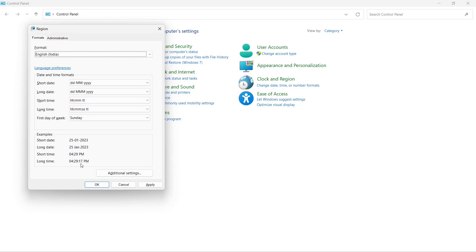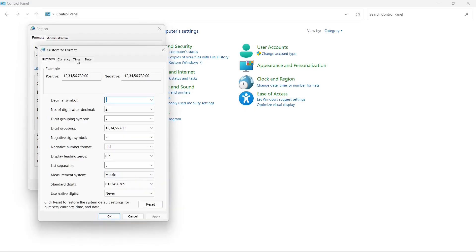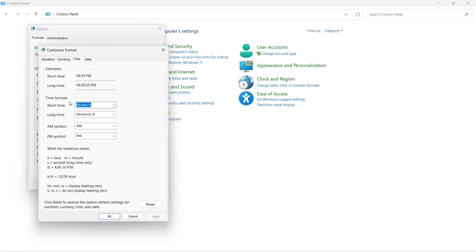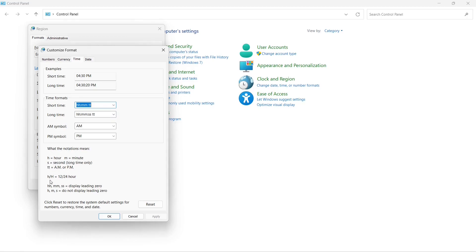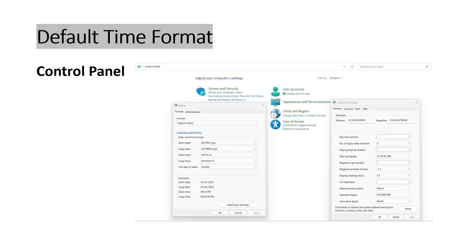If you click on Additional Settings and go to the Time tab, you can change to any other format. Small 'h' means hour, small 'm' means minutes, and 'tt' means AM or PM. Small 'h' is 12-hour format so you need AM or PM, and capital 'H' is 24-hour format. I'm not making any changes here.